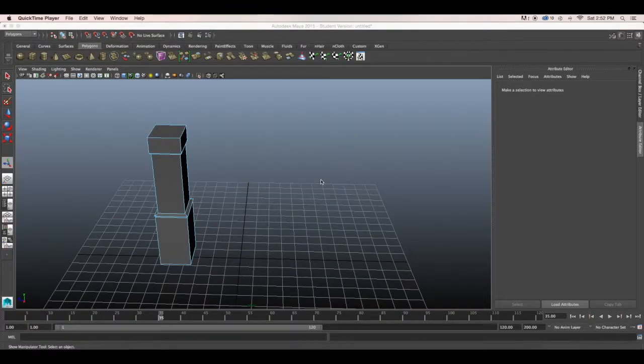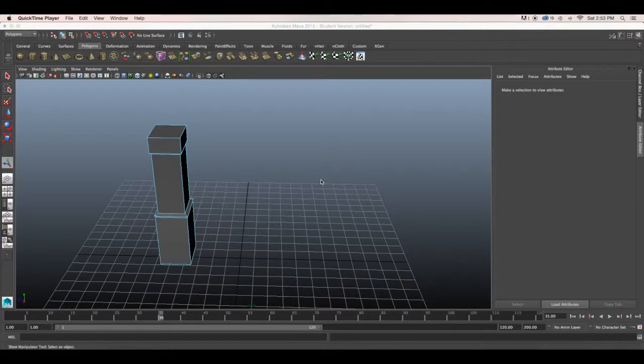Today I'm going to be showing you how to quickly make an archway using the bridge tool. So I've already modeled a pillar, you can do the same.